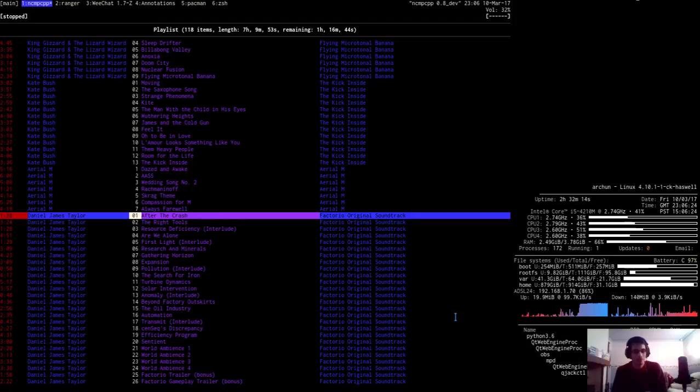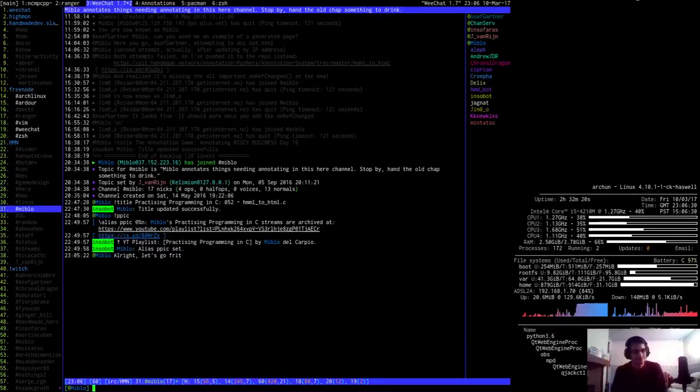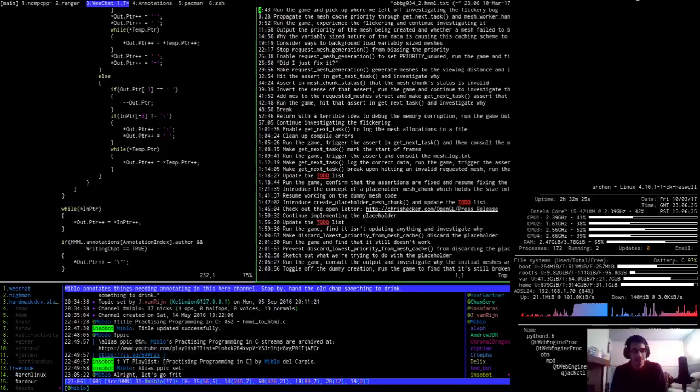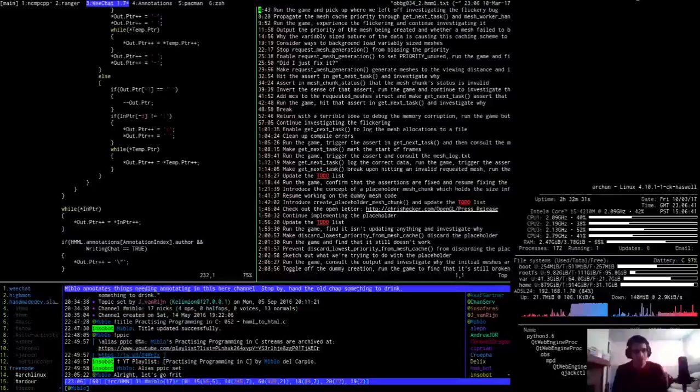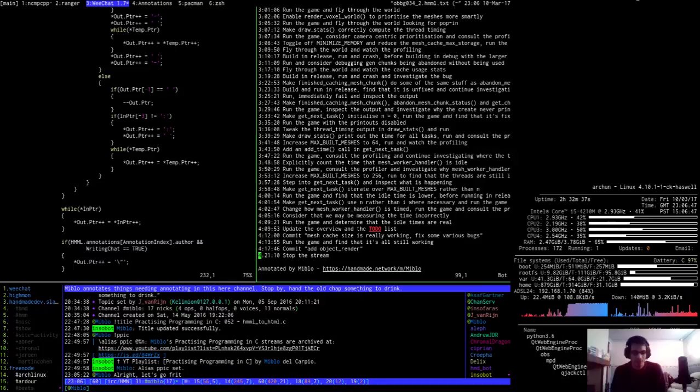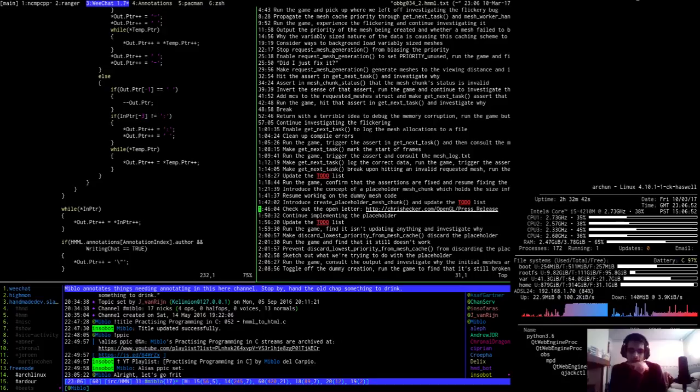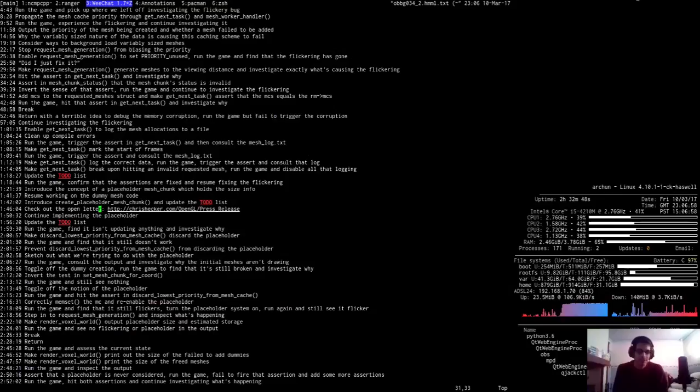Good evening, heroes and heroines, and welcome to Practicing Programming in C. There's nothing to announce at all, so I might as well just get the music on and get on with it. Actually, there's a little thing to announce. I managed to get the HMML to YouTube converter working kind of perfectly. So I think I'll be able to switch over to that next time I do some annotation writing.